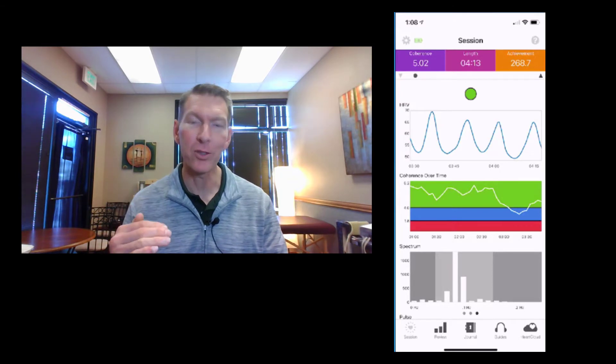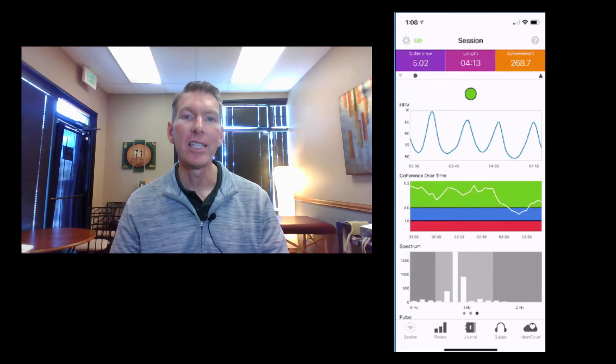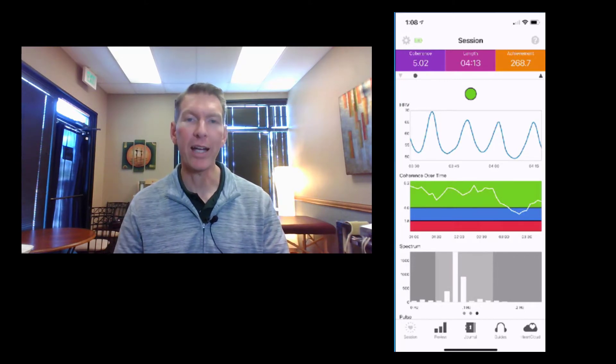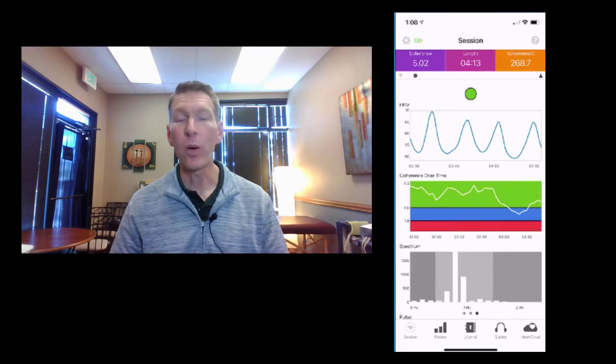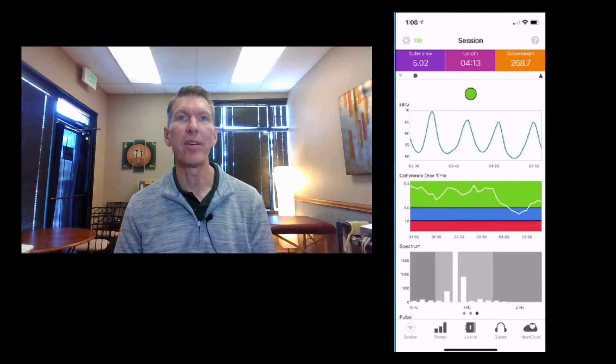You can also get ready for bed, calm your central nervous system down, calm your autonomic nervous system down, create a sense of relaxation and peace, and de-stress simply through a breathing practice. So the Welltory app is that day-to-day snapshot of your heart rate variability and how you're doing overall.